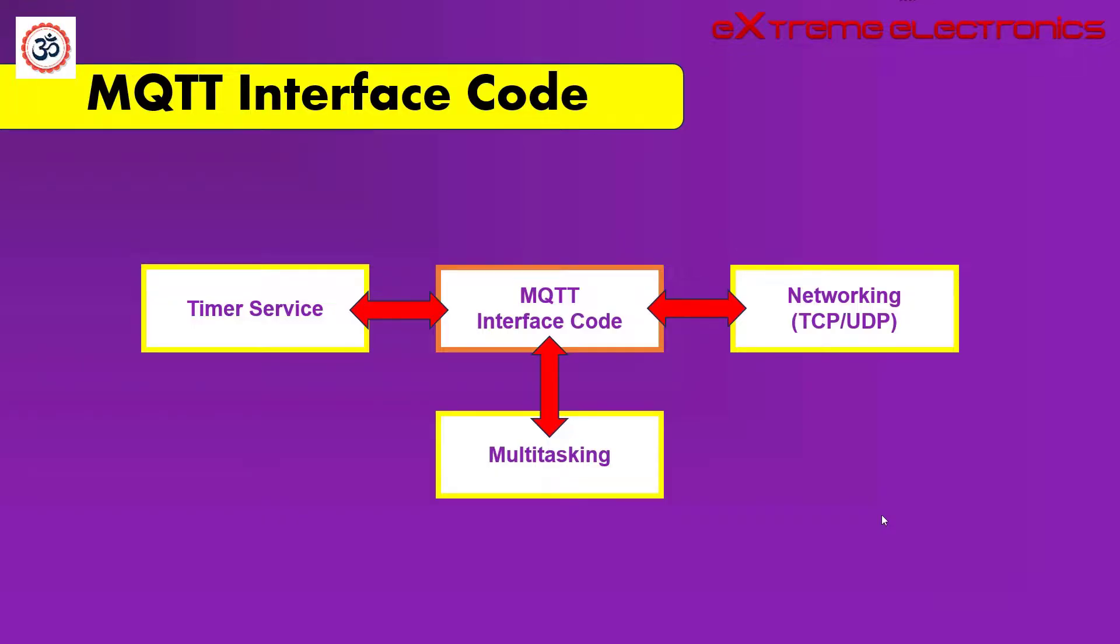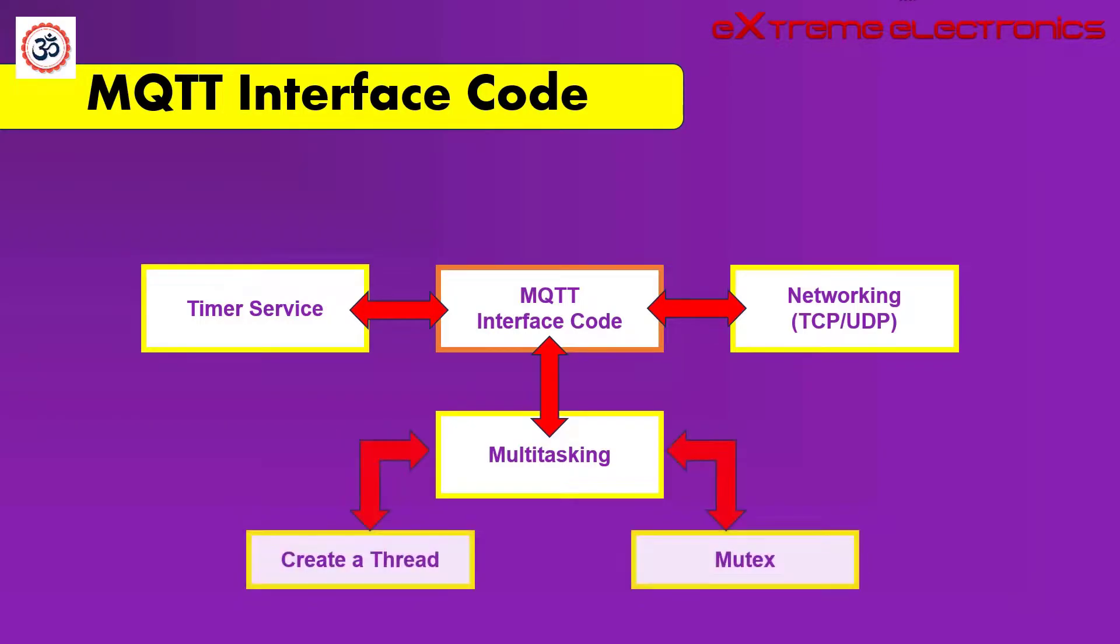That is why this code is not provided with the Paho library. What are the services that this layer should provide? It should provide a function to create a thread and it should also provide API to handle the mutex. So we have to write a small amount of glue code that attaches our Paho library to FreeRTOS or any other operating system of our choice.